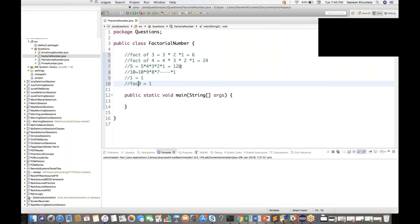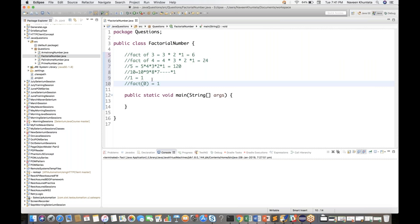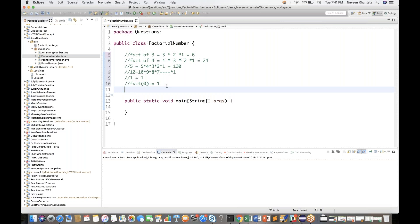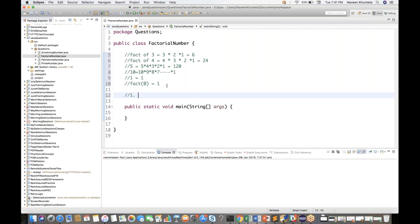We have to cover two conditions: factorial of 0 as well as greater than 0. And there are two ways to find out the factorial number — with recursion and without recursion. Let's start without recursion using a simple for loop.